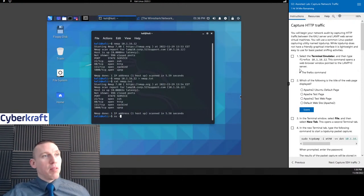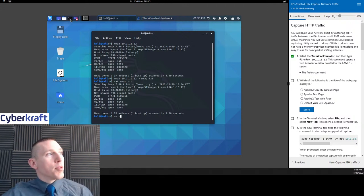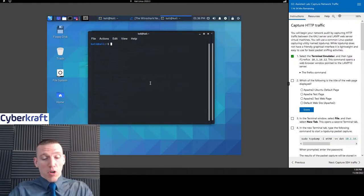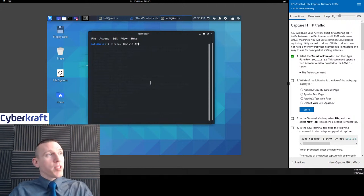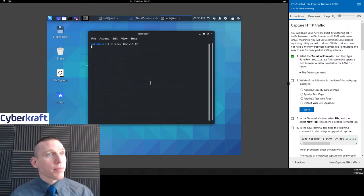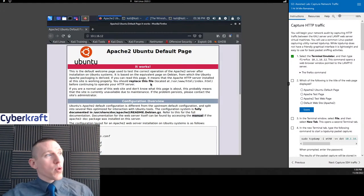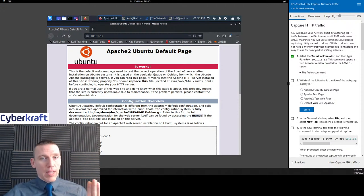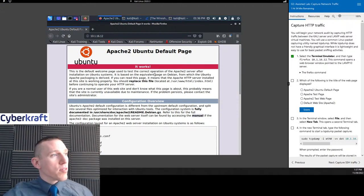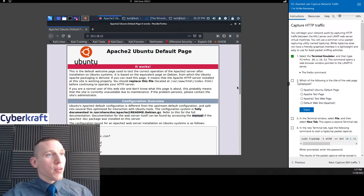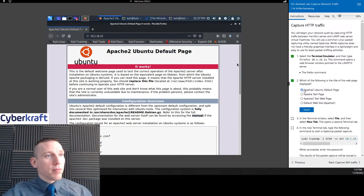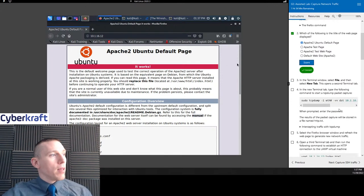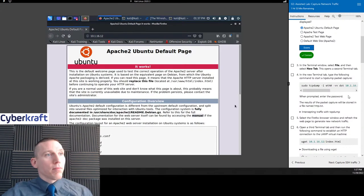So let's go ahead and capture some HTTP traffic. We're going to open up a terminal. We could do this a couple of different ways — we could open up Firefox — but we're going to open up terminal and run Firefox 10.1.16.12, telling Firefox to connect to that address. It should open up Firefox for us, and this is the website for this server, the LAMP server. We have the Apache 2 Ubuntu default page coming up.